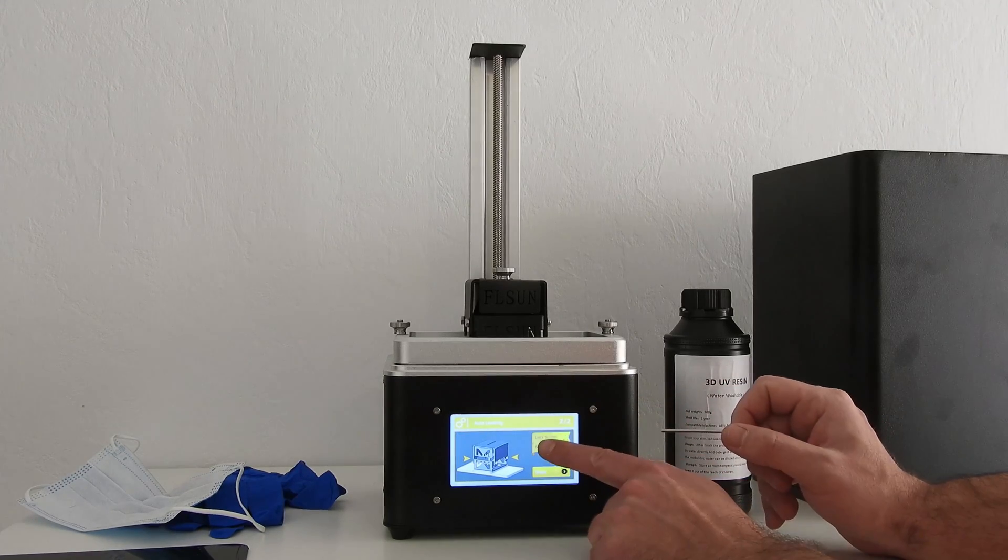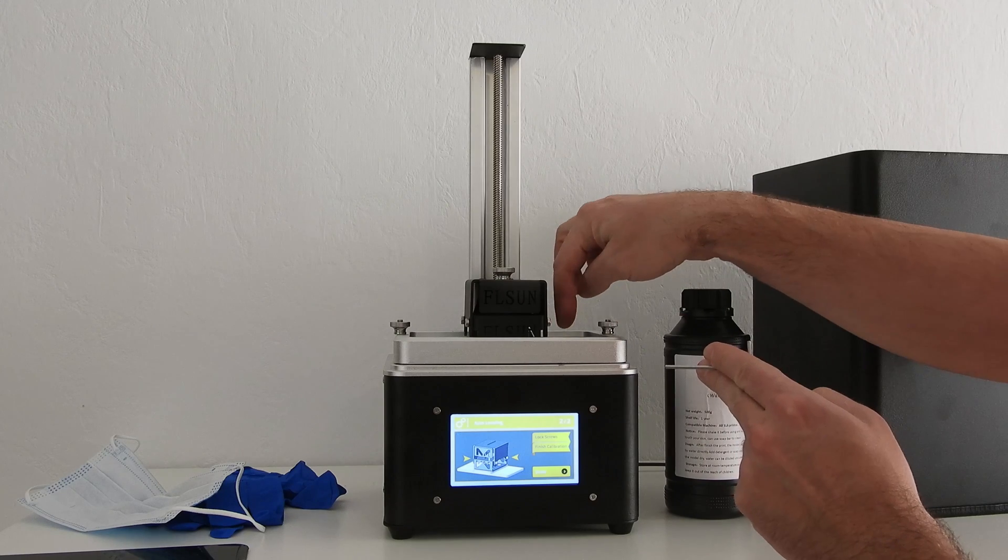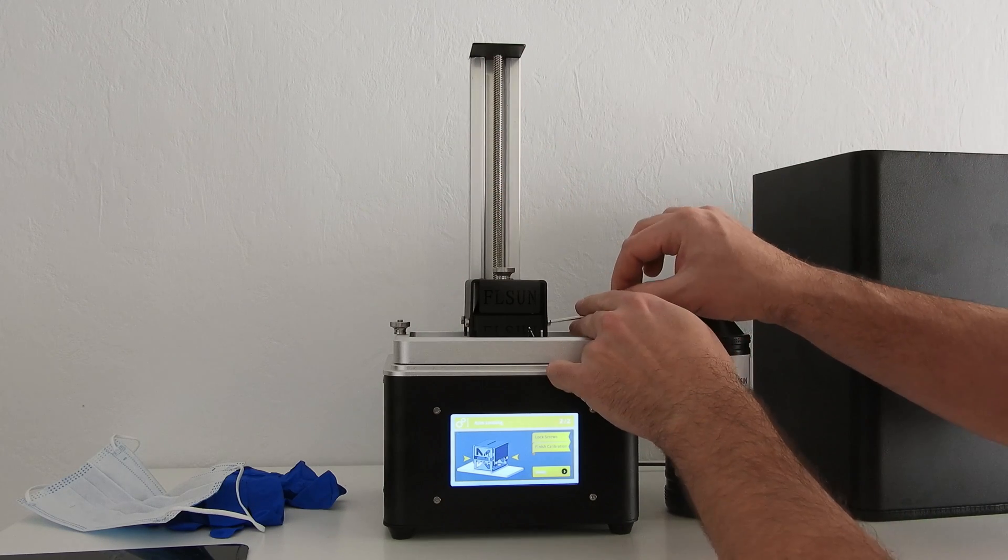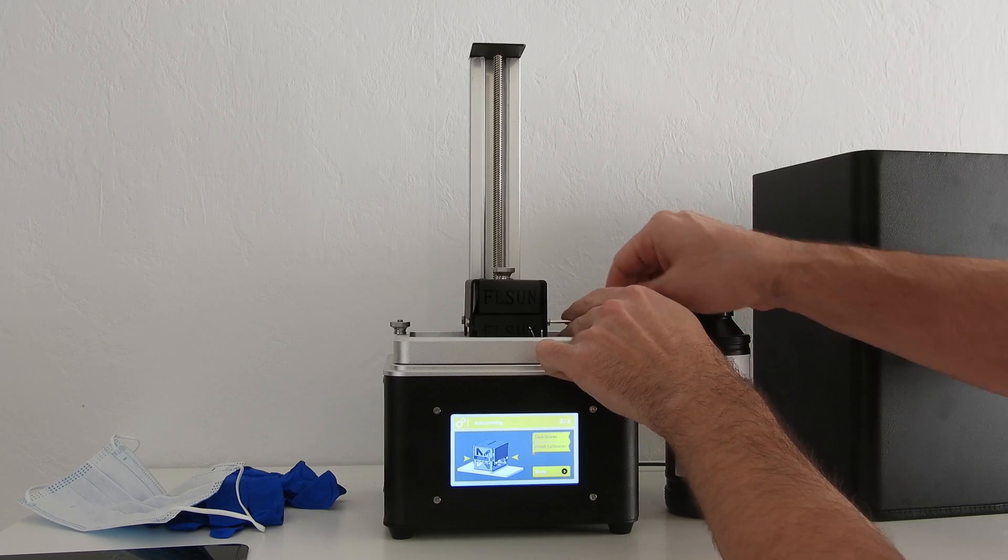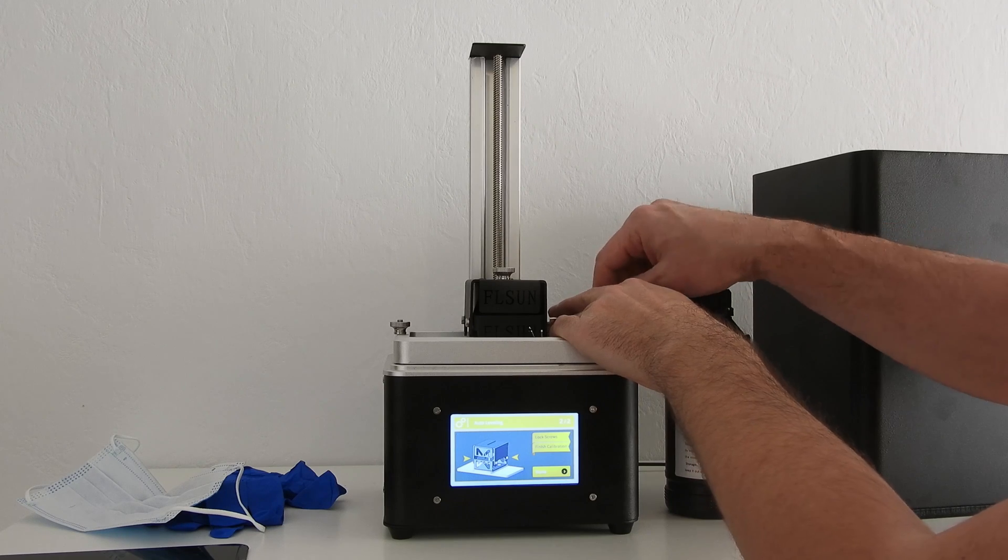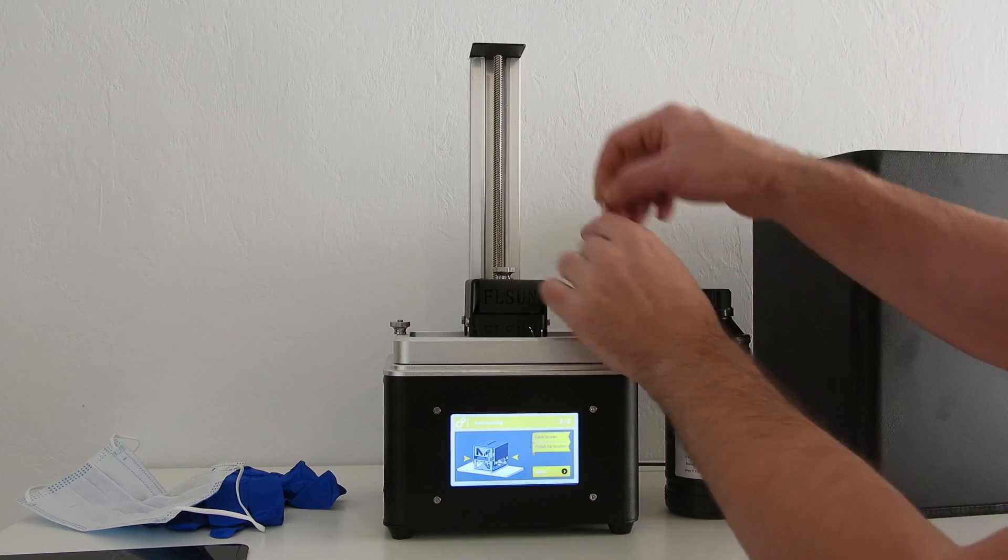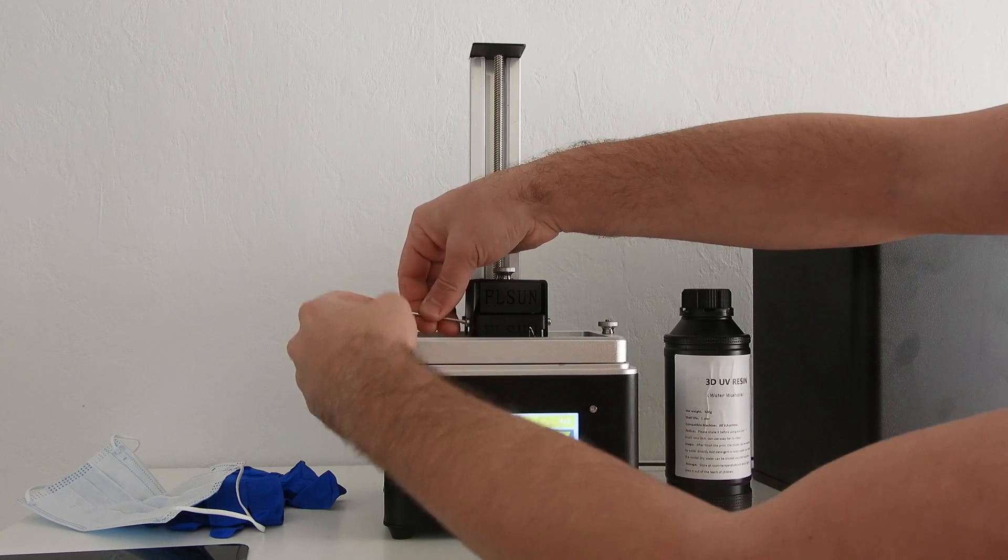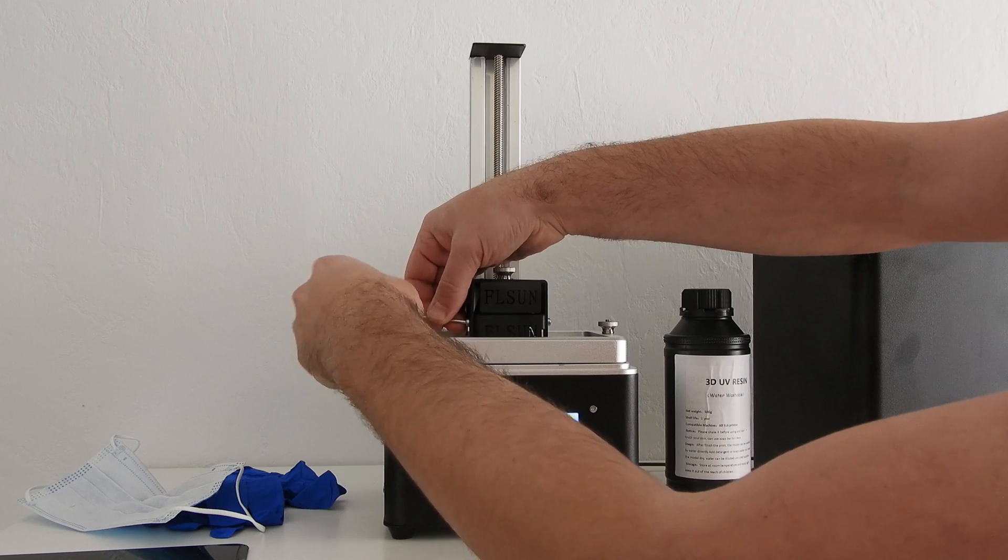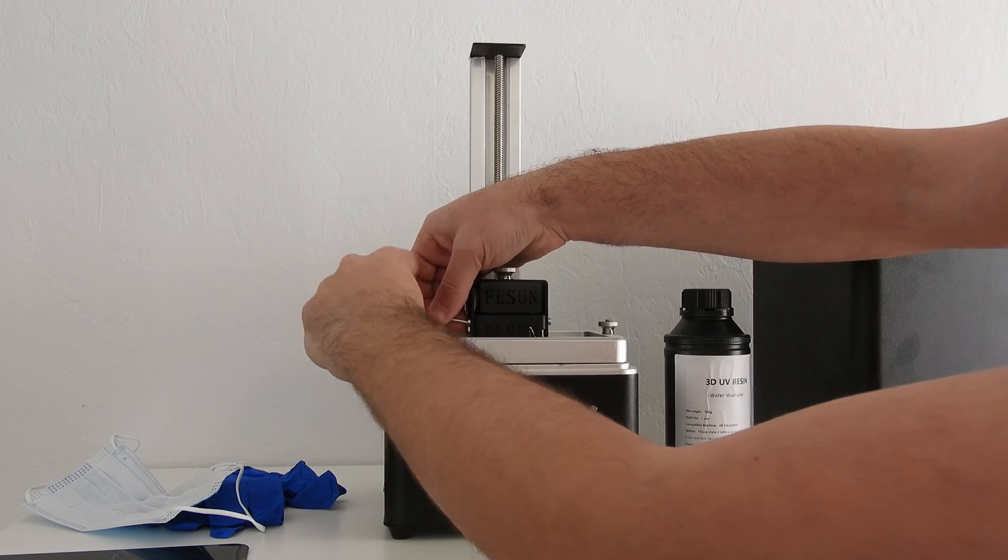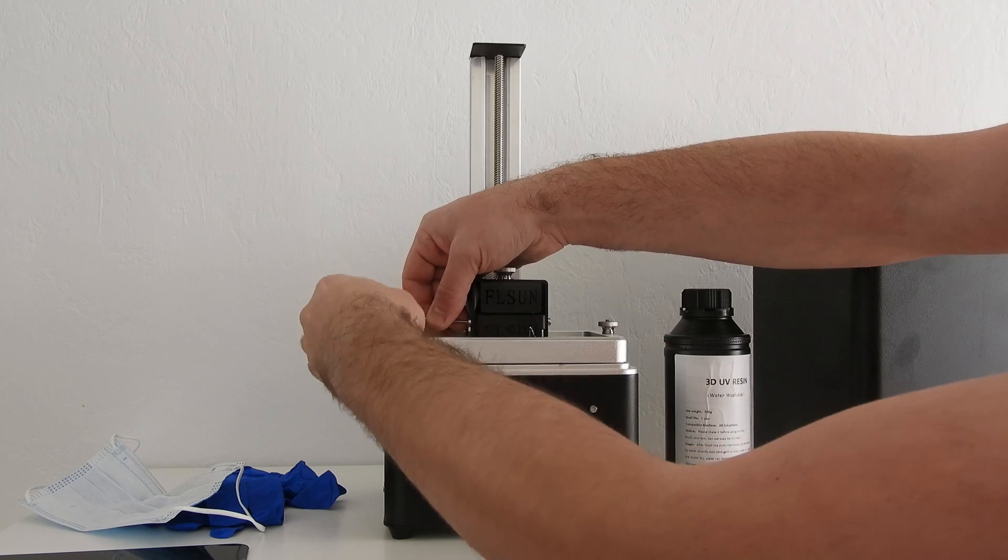It says lock screws. That means those four. Down. There it goes.